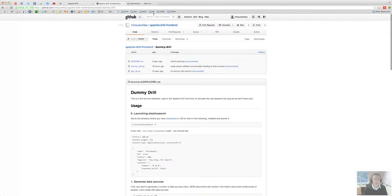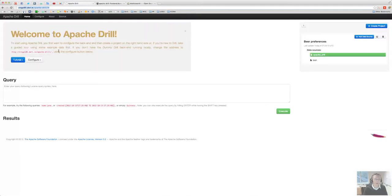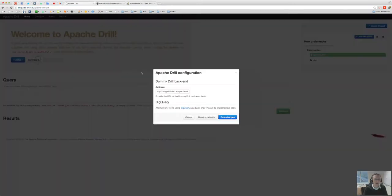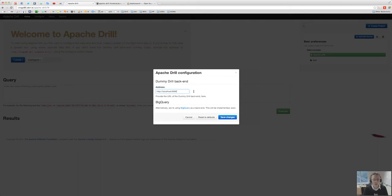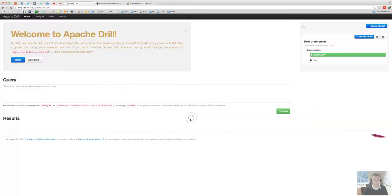And if you've done that and have run it locally, you can just change it here to localhost 6996. That's the default port the dummy drill backend is running on and then you can do whatever you like locally there with that.